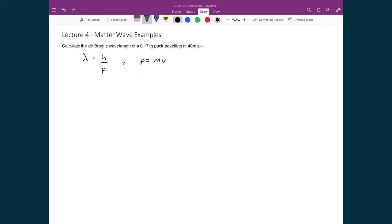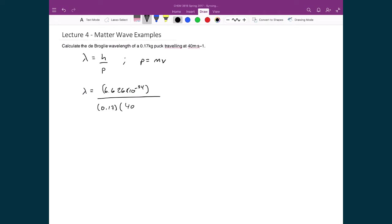Substituting in all the numbers: the wavelength is equal to 6.626 times 10 to the minus 34, divided by the mass of the puck, 0.17 kilograms, times 40 meters per second. The result is 9.74 times 10 to the minus 35 meters, which is a completely undetectable number.